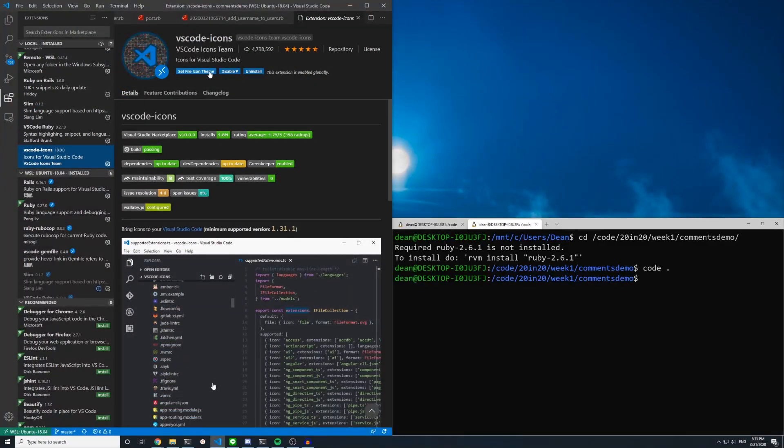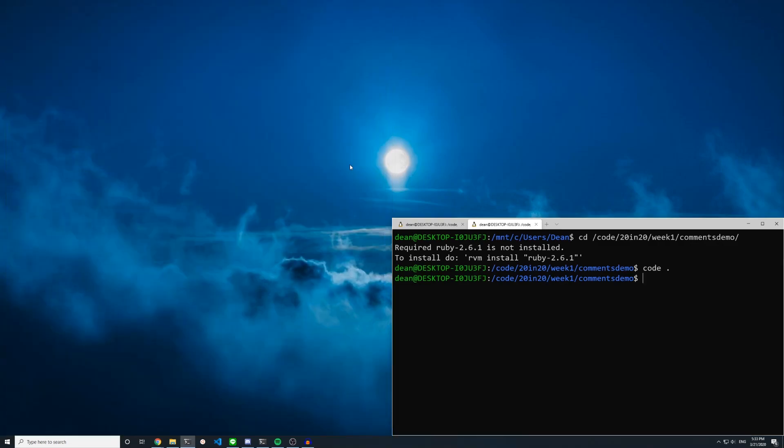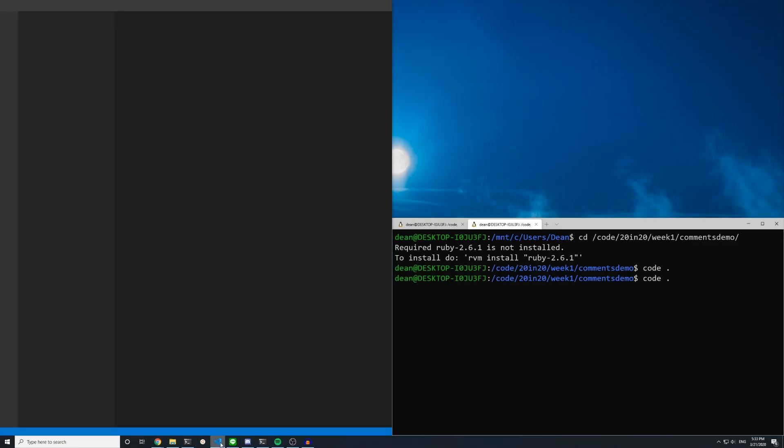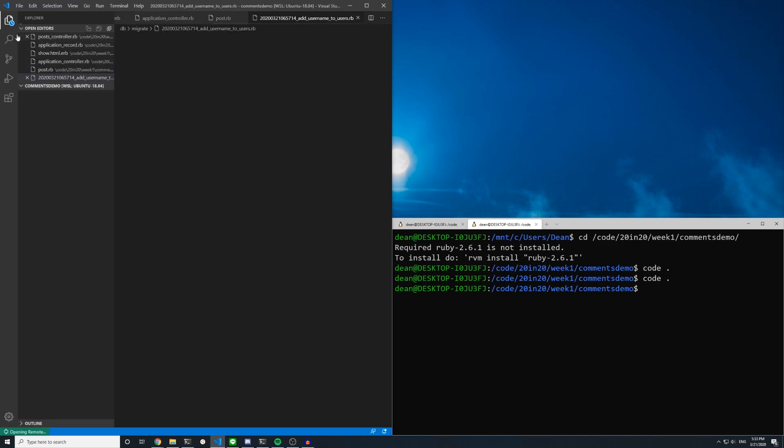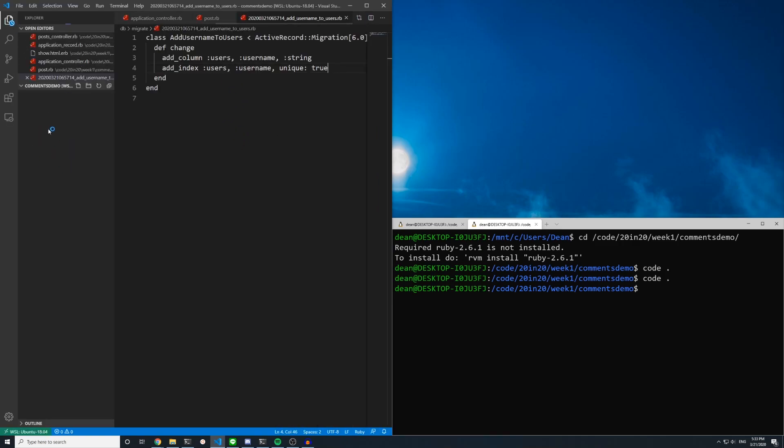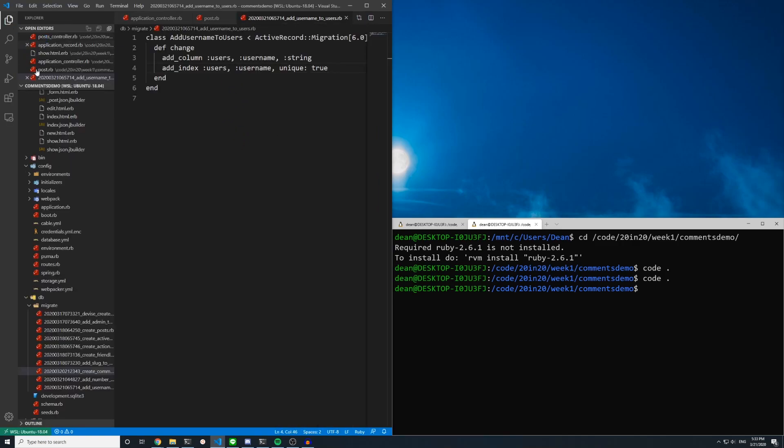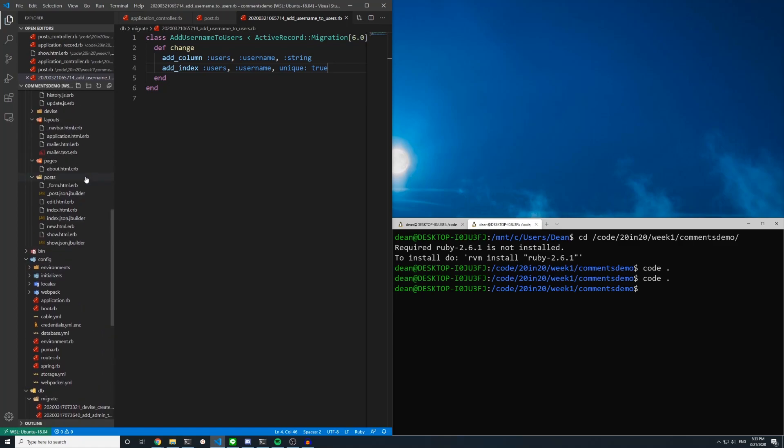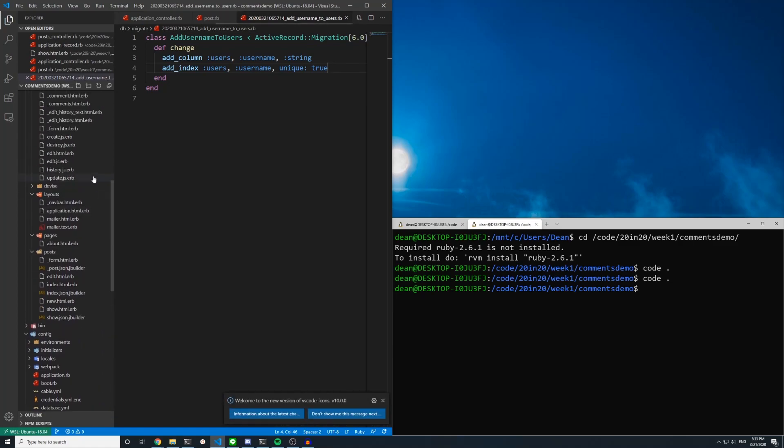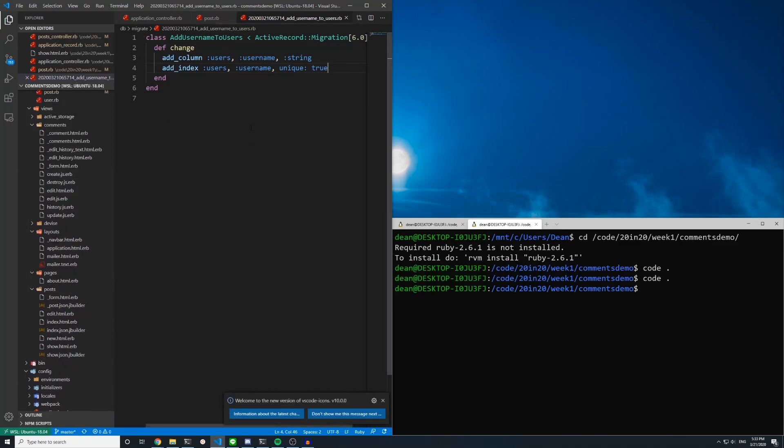Once that's done instead of clicking restart just hard close Visual Studio Code and then either run code dot or come over and open it again however you choose. And once that's done you should see the icons update. And everything else should be running.